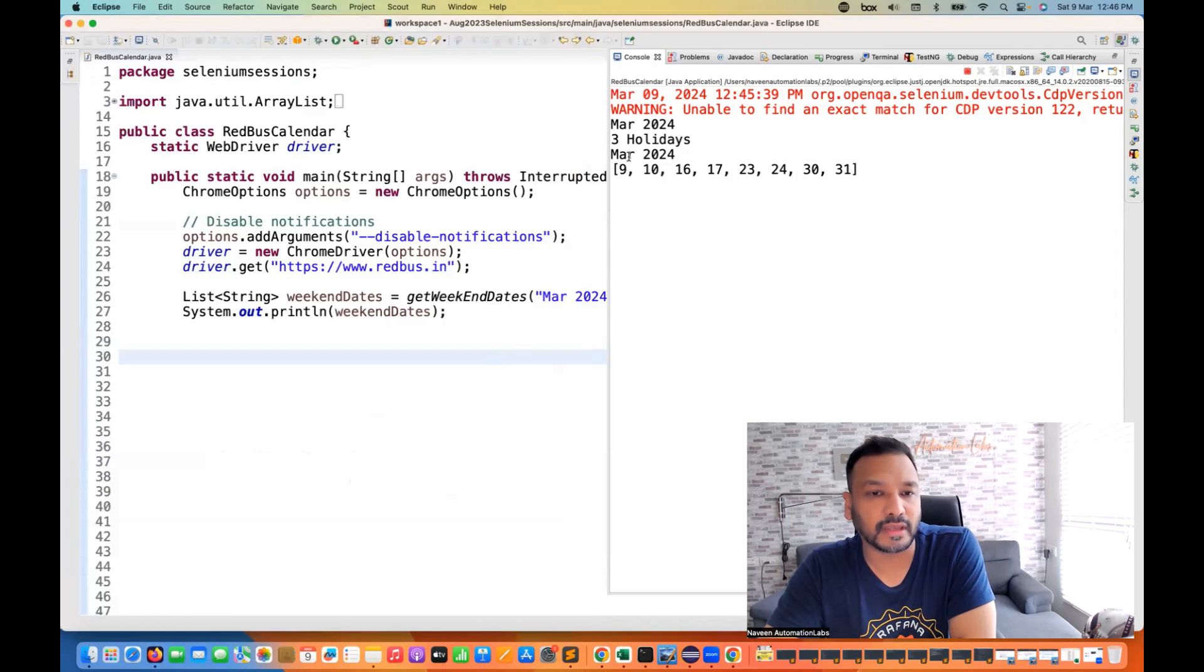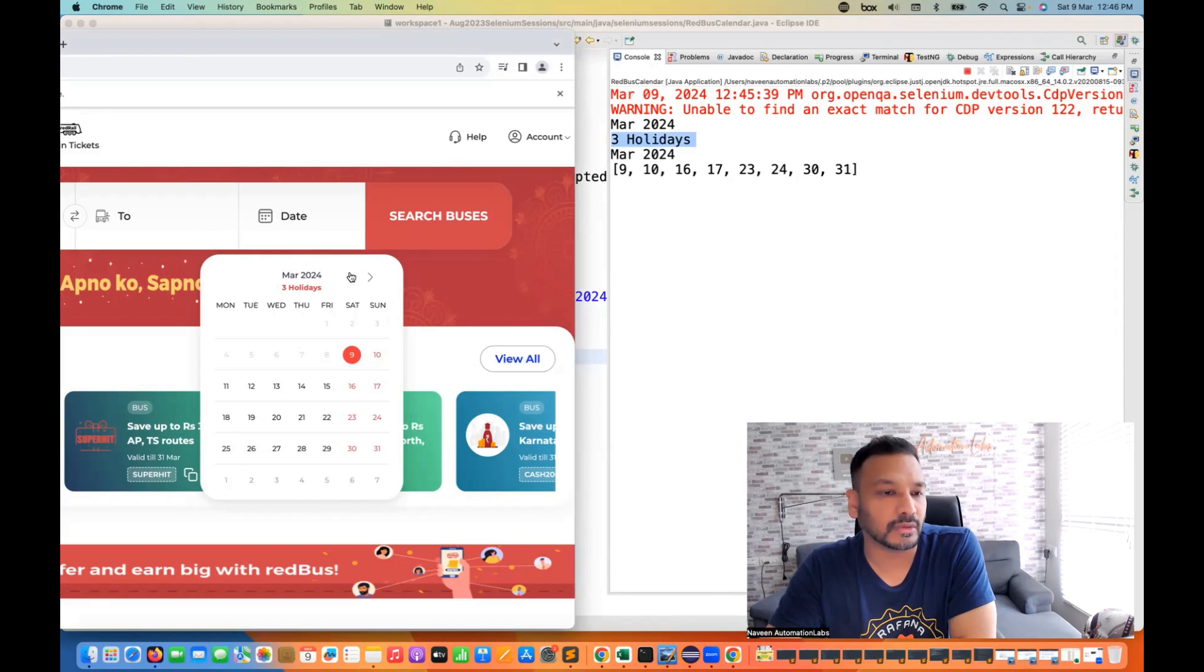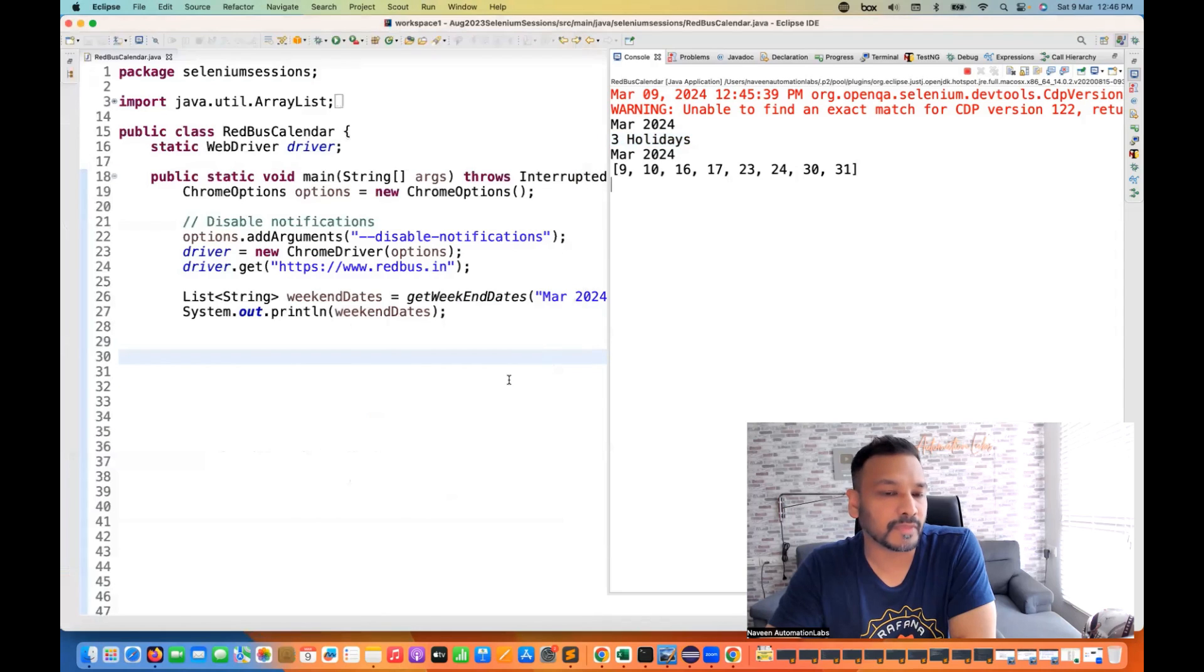Now I'll do one thing here. You can say three holidays. Also it's printing. So exactly. You can say three holidays. Perfect.